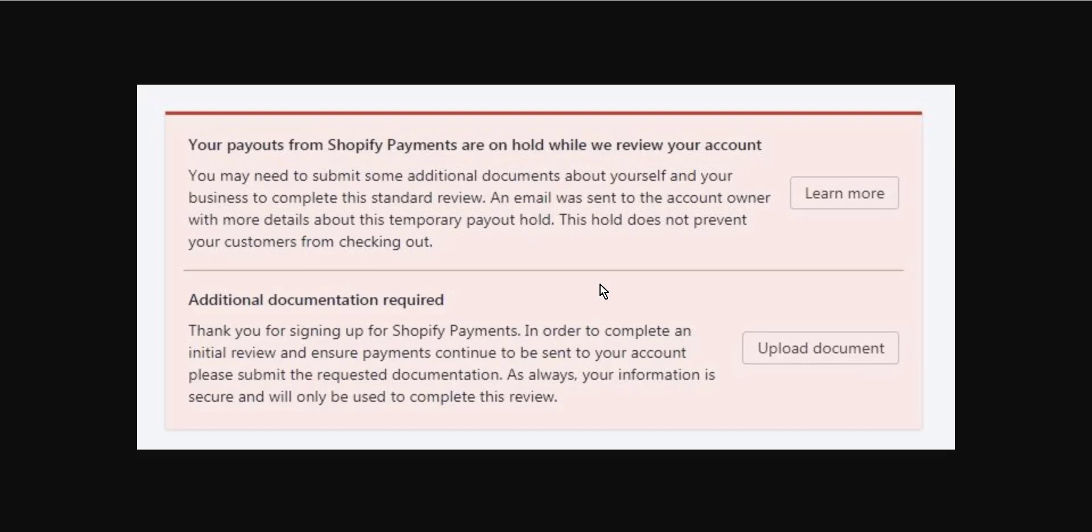This is done as a precautionary measure by Shopify and mainly by their banking partners, since Shopify Payments is powered by Stripe. Provided you are operating a legitimate business on Shopify, it should be a case of uploading the requested documents. After 24 to 72 hours, they are usually verified and the hold is removed.